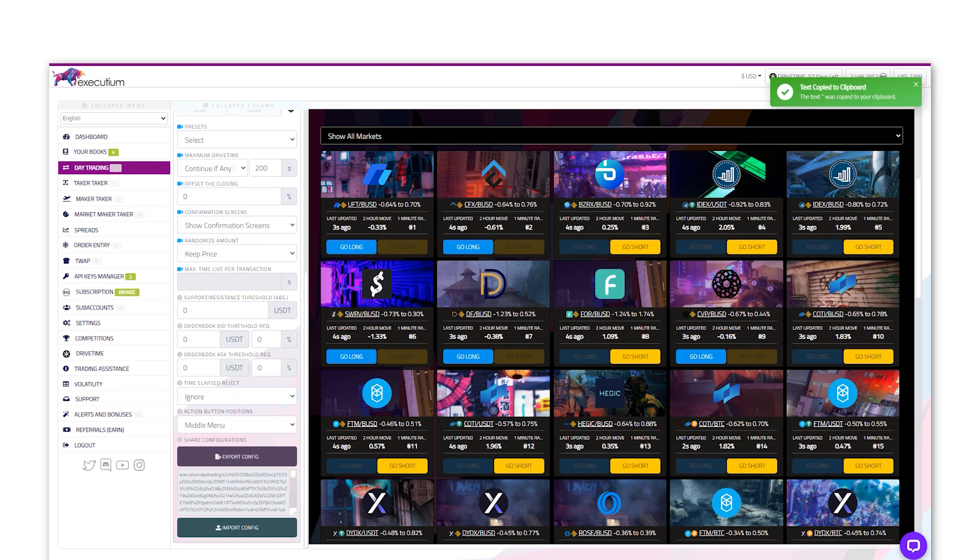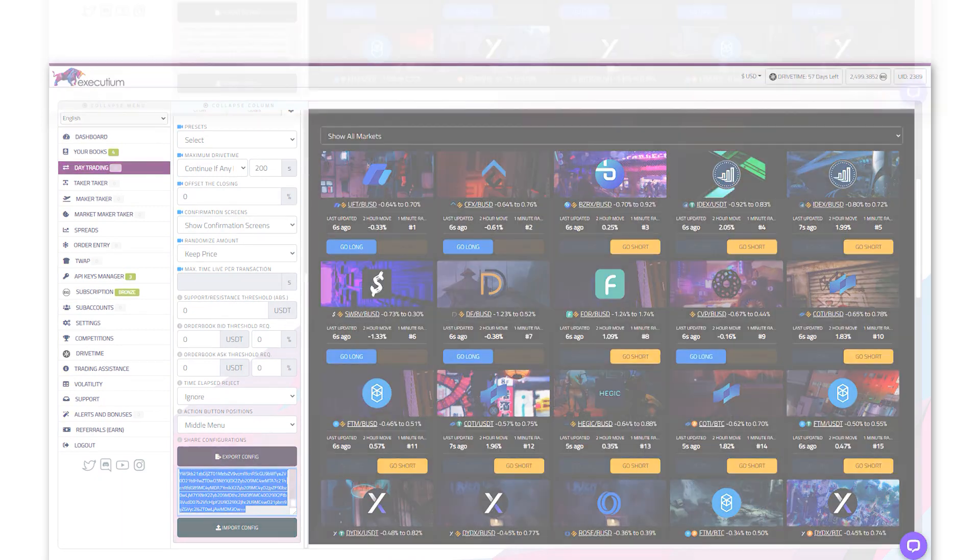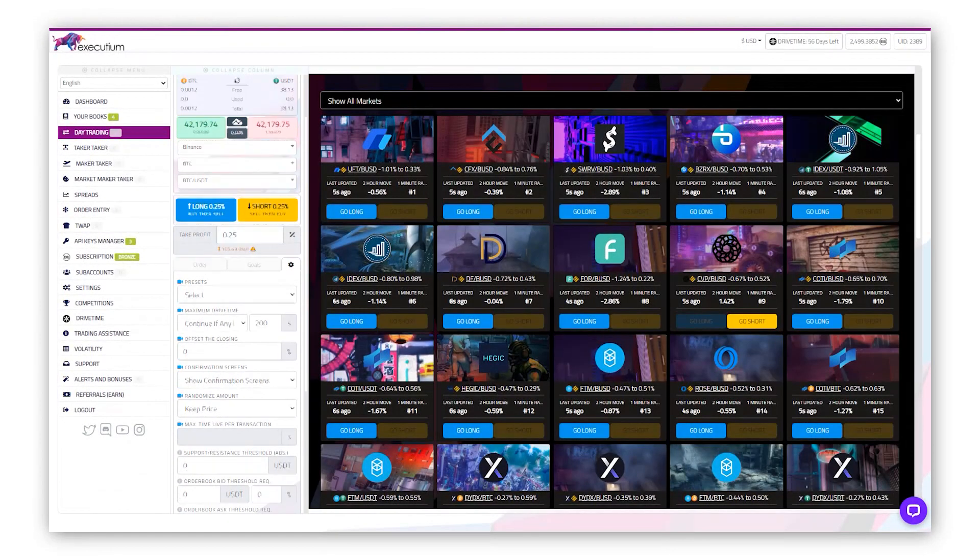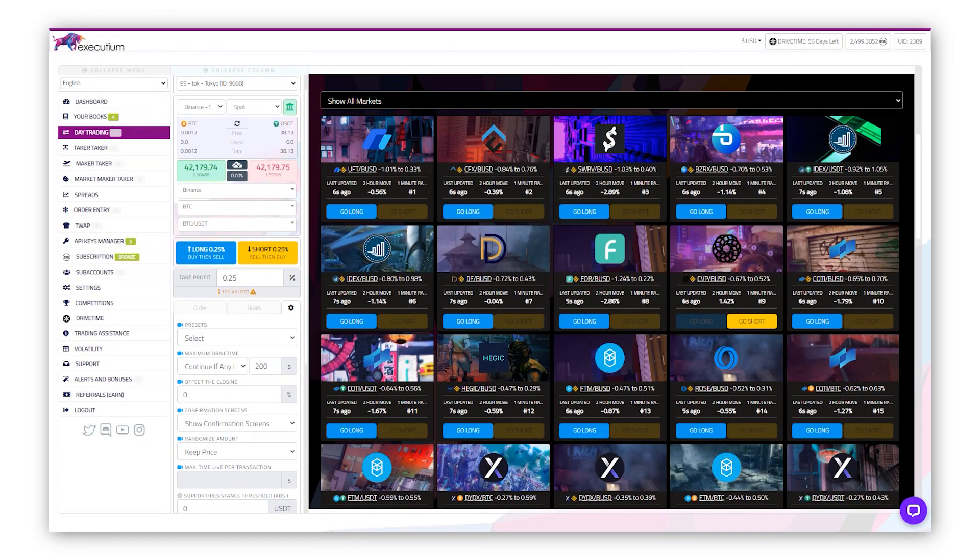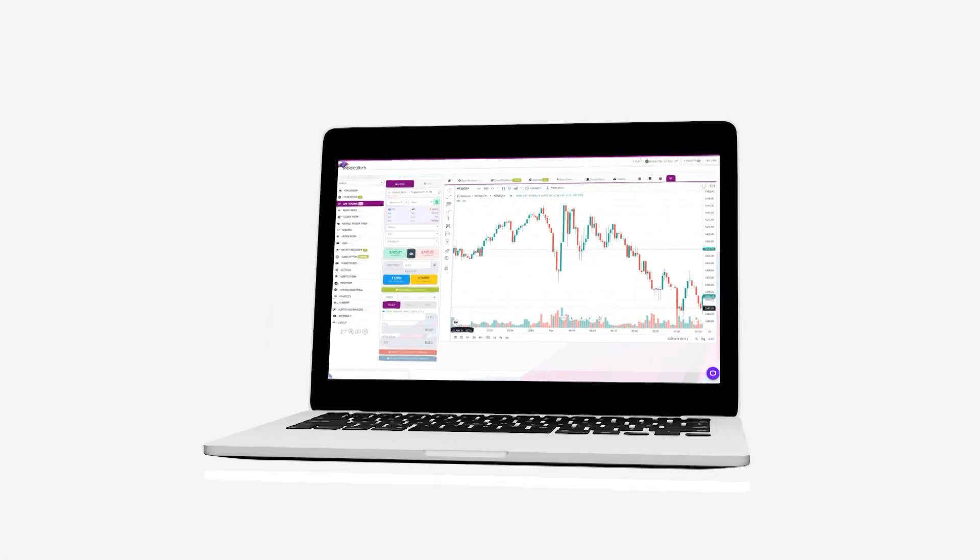This can then be shared with others and allow them to quickly replicate your order settings by pasting this code into the import config. The imported settings will appear in the current order customization window. You must still confirm your